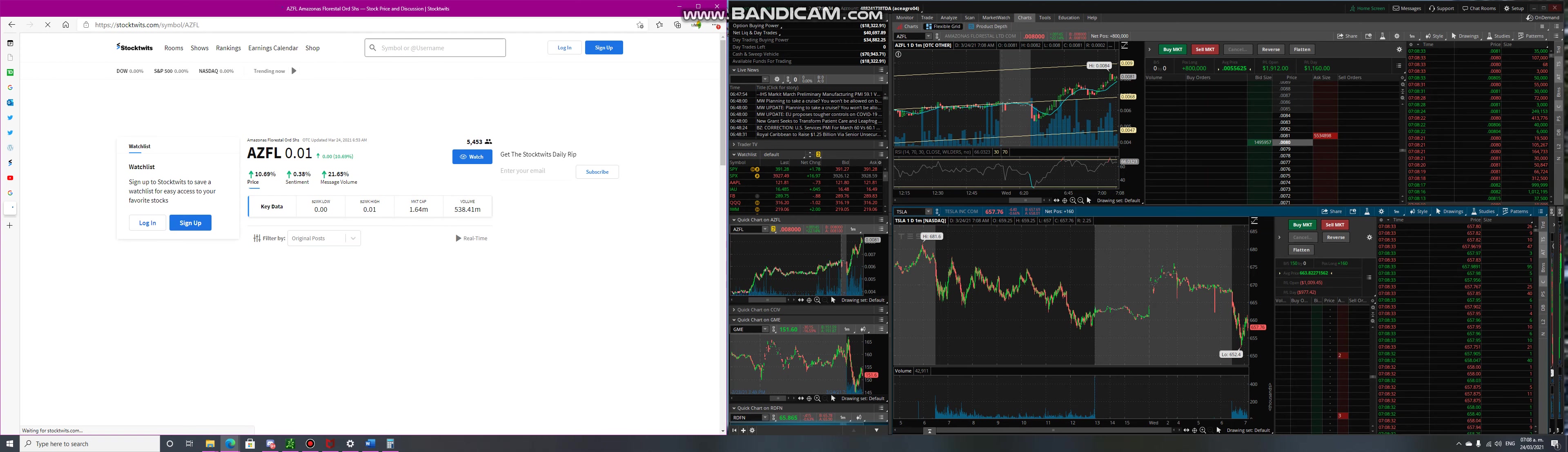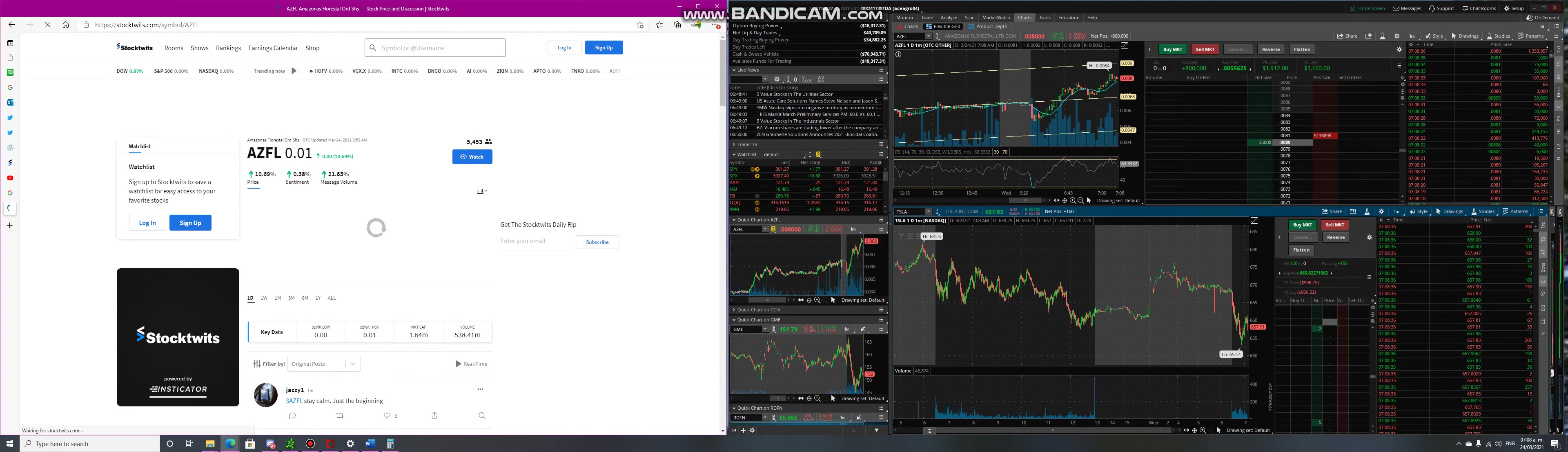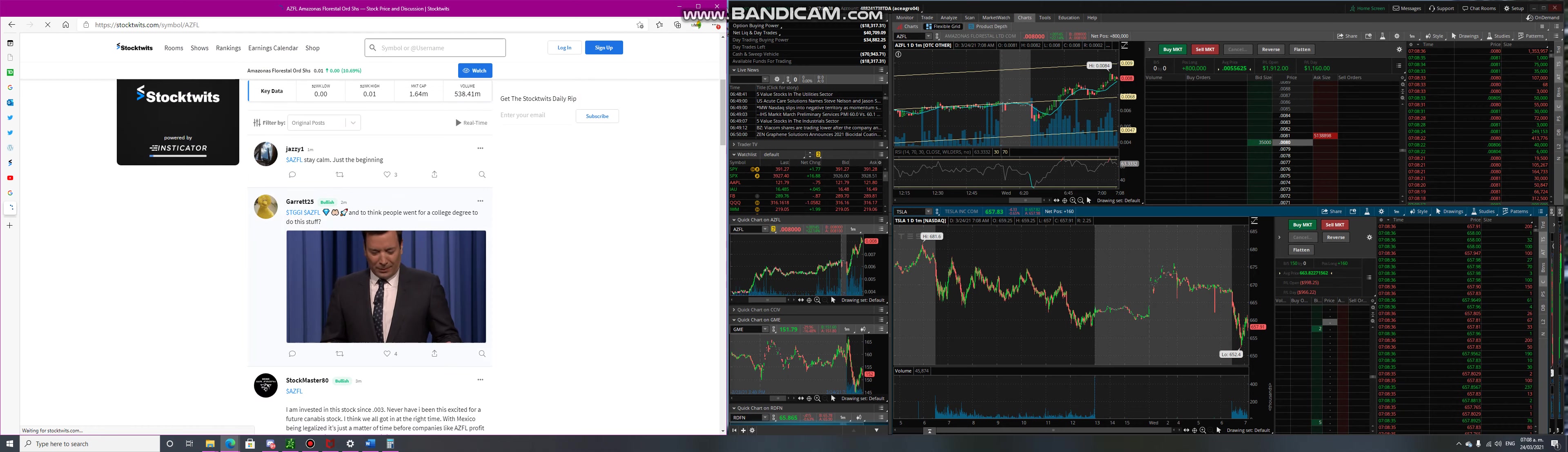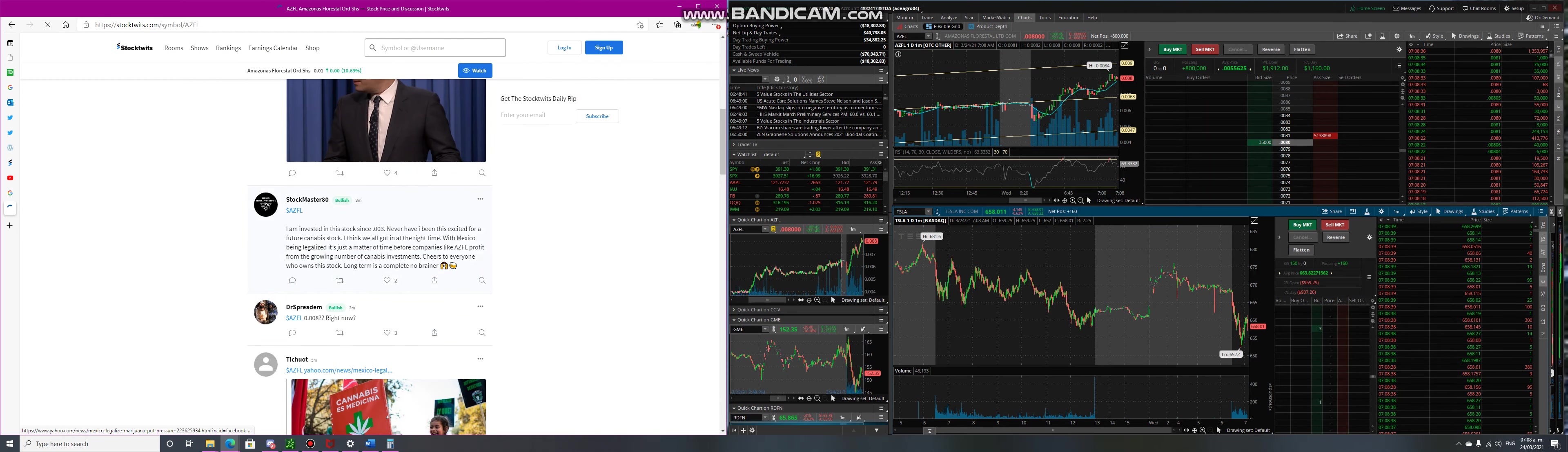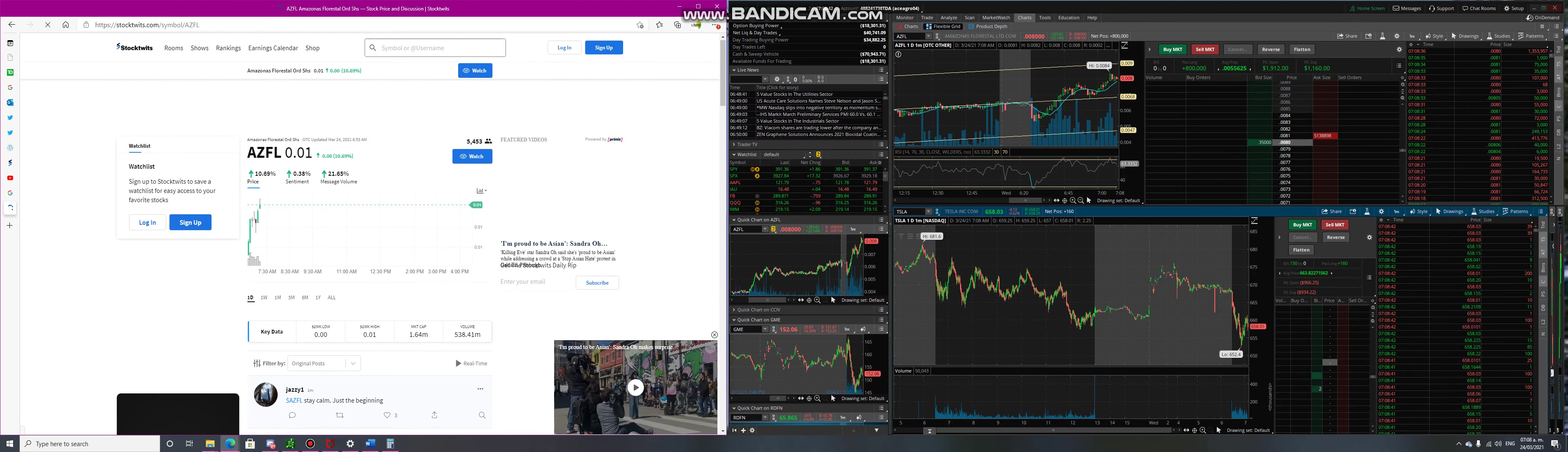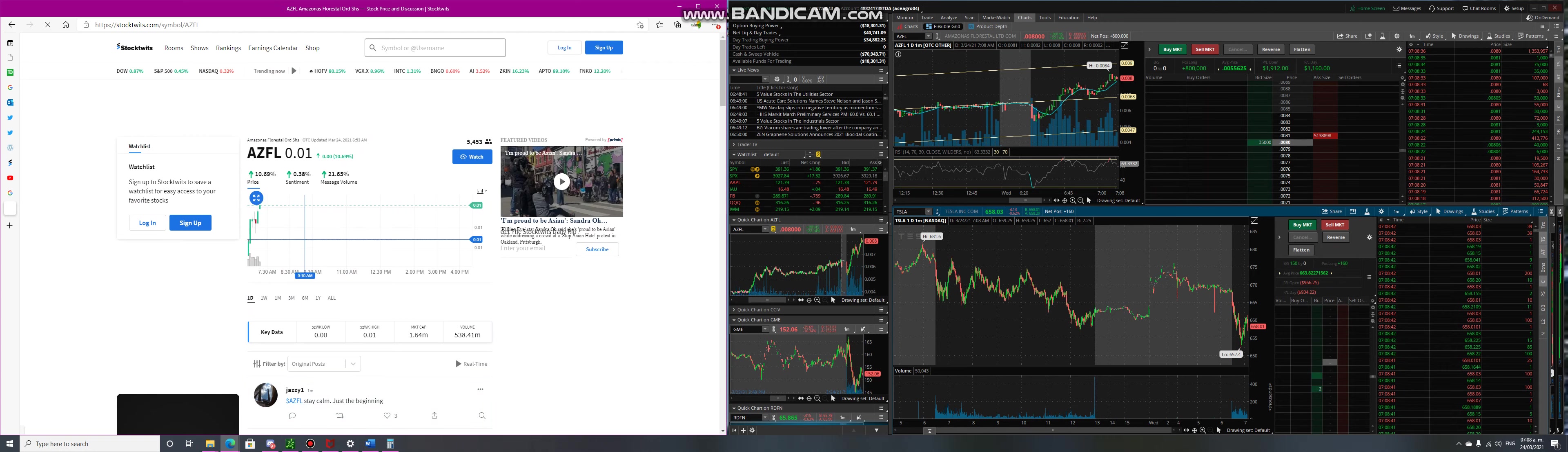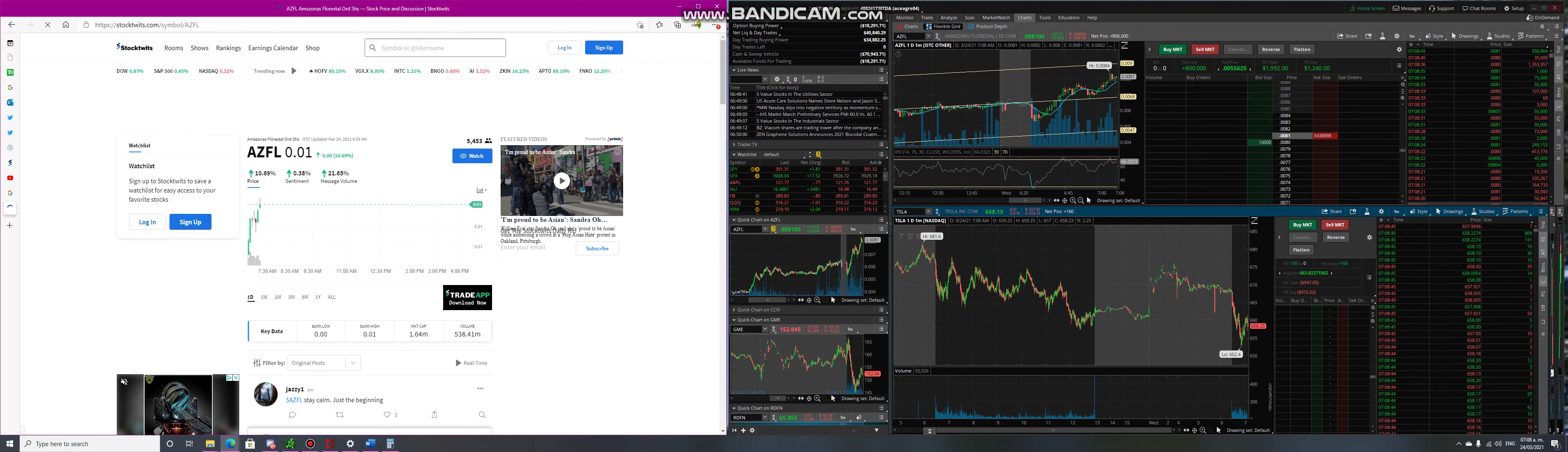We can see here in StockTwits that the price is up, the message sentiment is at 0.38 and messages volume, meaning there's a lot of people messaging about the stock.